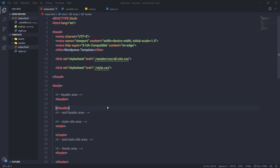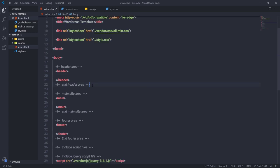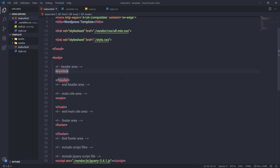In the previous lecture, we understood how to set up this project and add different files to it. Now in this lecture, I'm going to start with the header, where I'll create a navigation menu for this website.